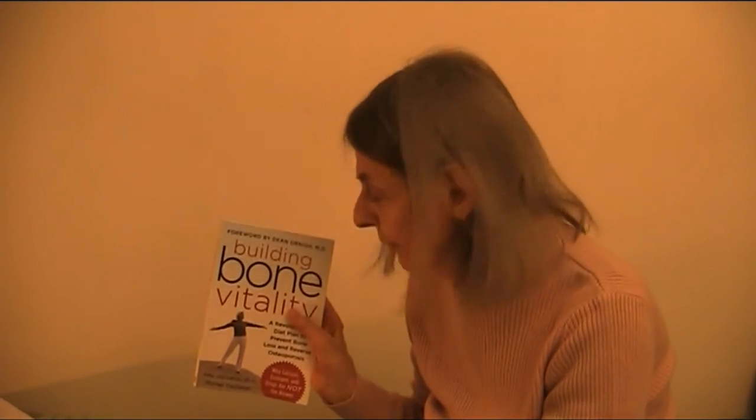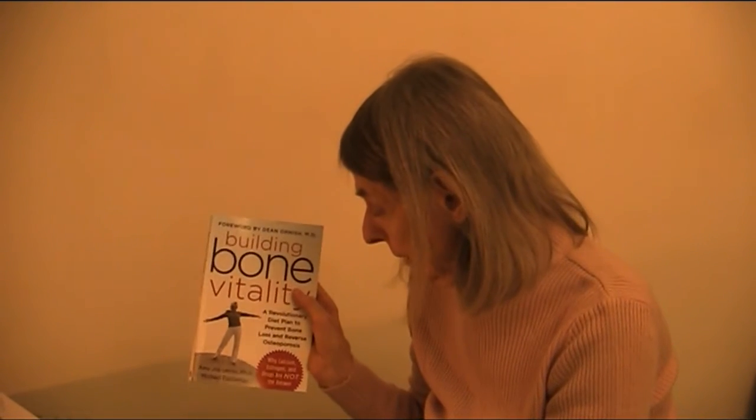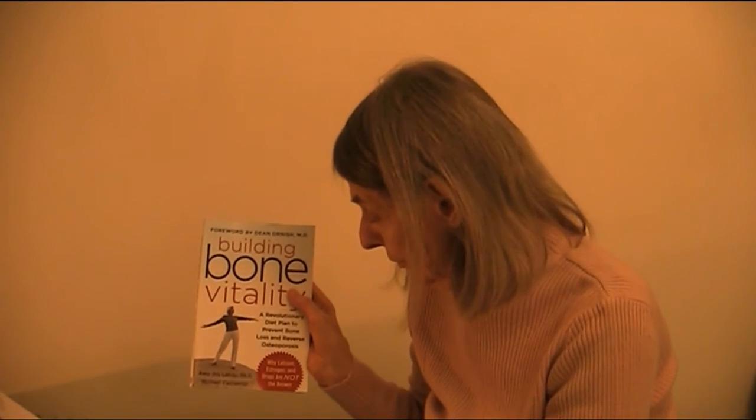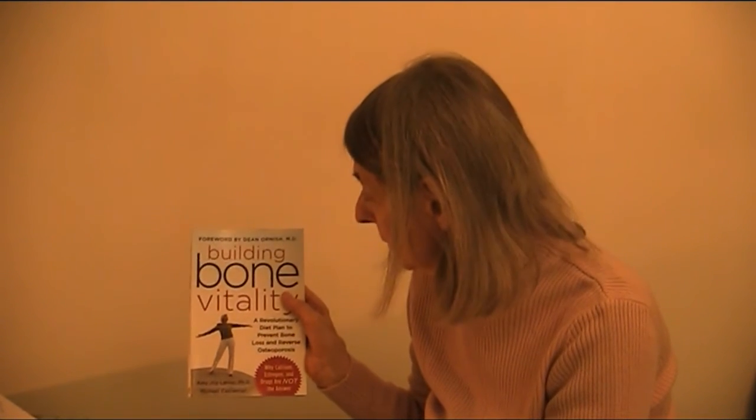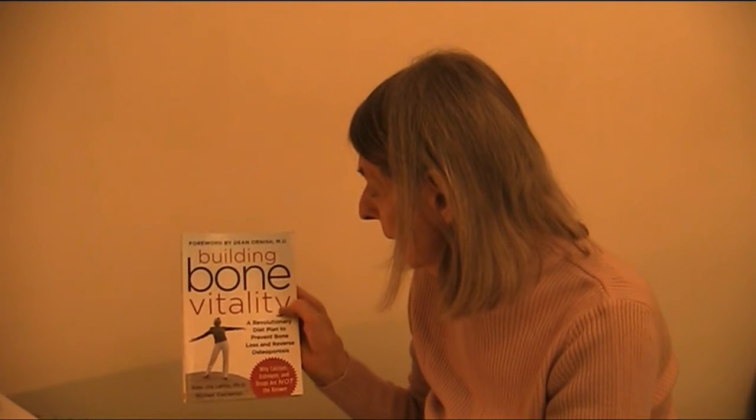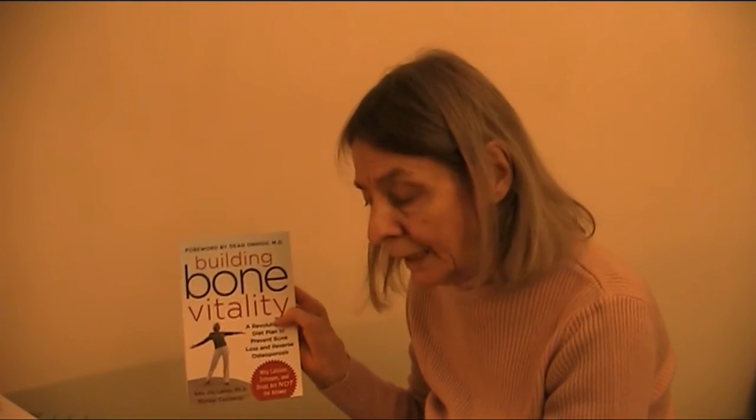Thus Amy Joy Lanou, Building Bone Vitality, and also Susan Brown, the director of the Center for Better Bones. You'll find all the info and references below this video. They see the cause of osteoporosis in our acid diet, mainly in dairy and meat protein and processed foods.